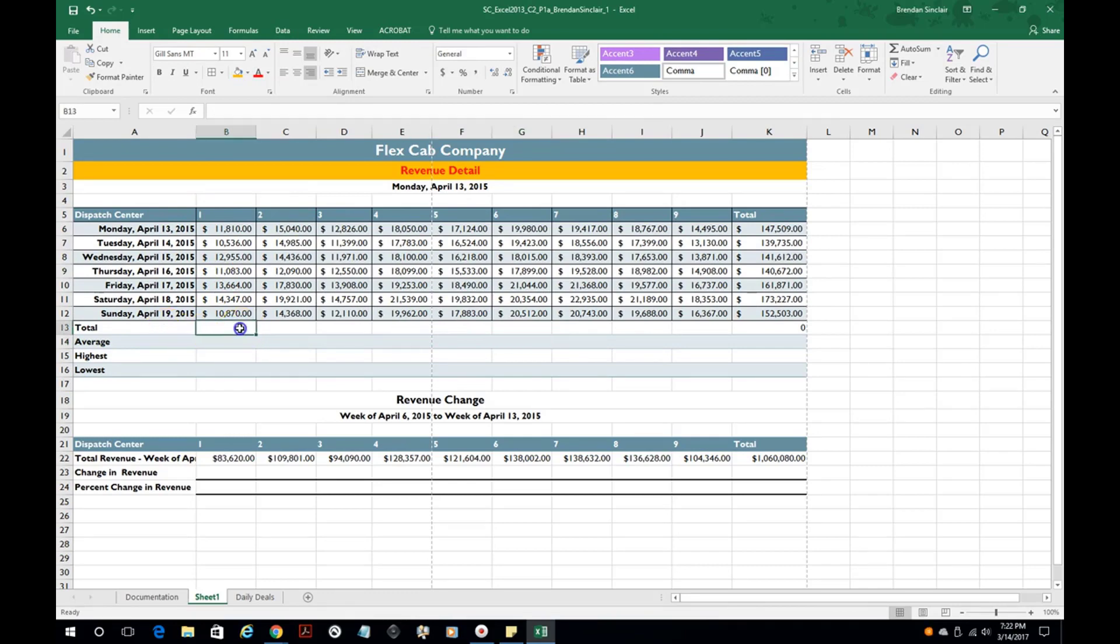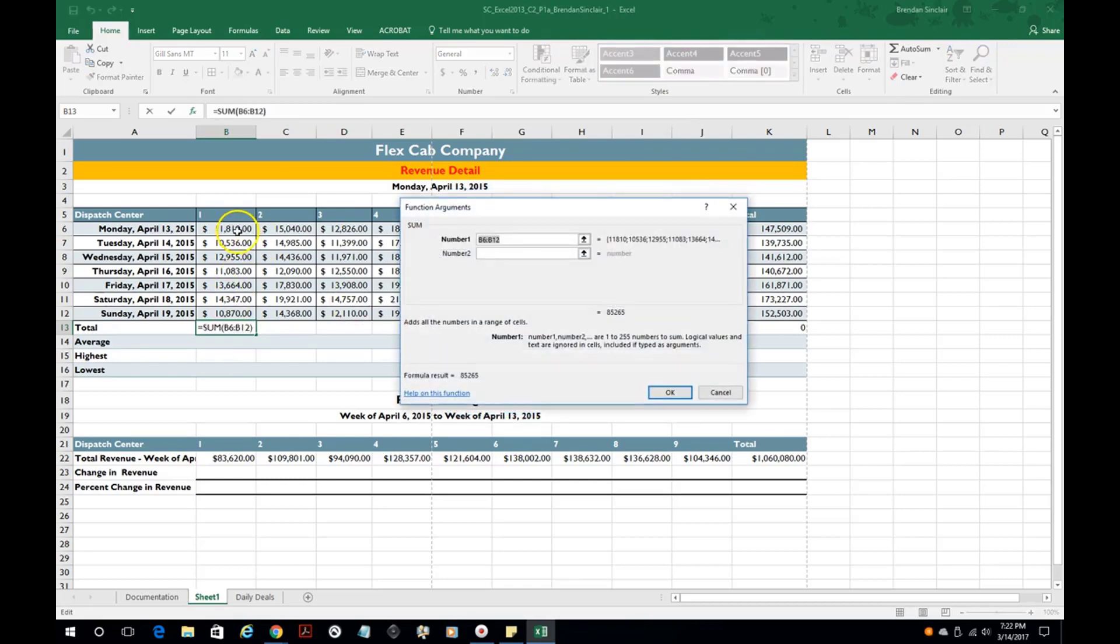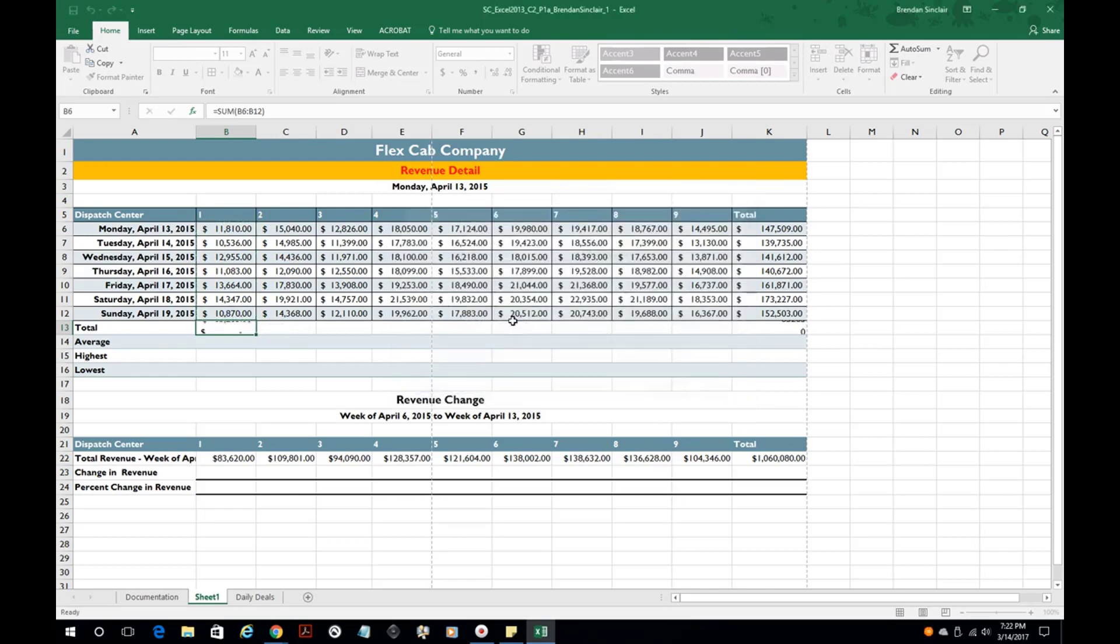Let's talk about some formulas. I encourage you to use the insert function here and then from there type in things like sum. If we wanted to use sum, hit go, we'll pull up all your sum-like functions and then of course we can click and drag that down and it will sum that up for us.